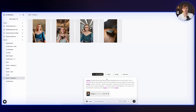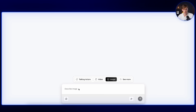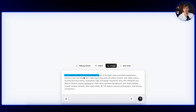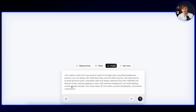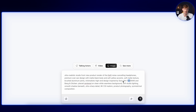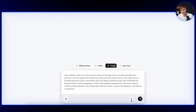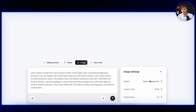The next thing we need is our product. This is the easy part if you already have images, but if you don't, let me quickly show you how you can create them. I'm switching over to image and just going to describe my image: ultra realistic studio front view product render of the Keeft noise cancelling headphones, inspired by the Sony WH-1000XM5. Now we can choose what to use to create — Nano Banana Pro or C-Dream both work well in this case.